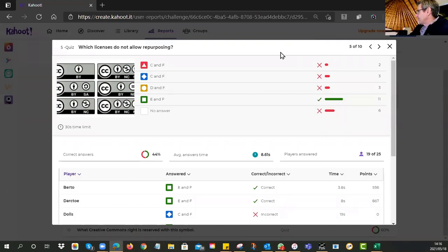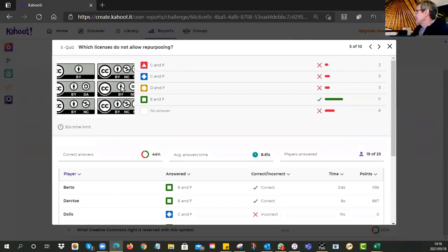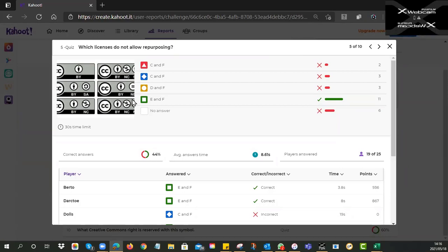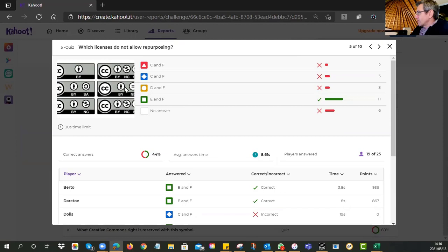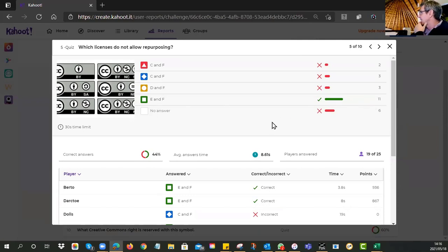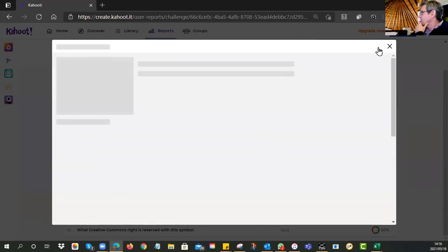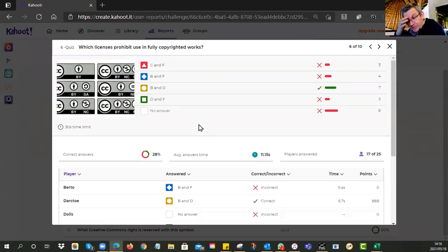We then asked which licenses do not allow repurposing. The correct answer was E and F — both had the No Derivatives symbol. ND does not allow adaptations; you cannot change the resource. Eleven of you got that correct.